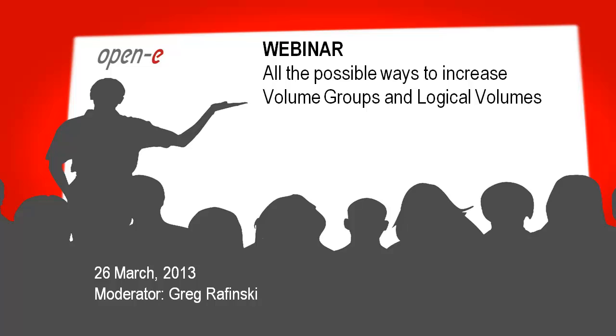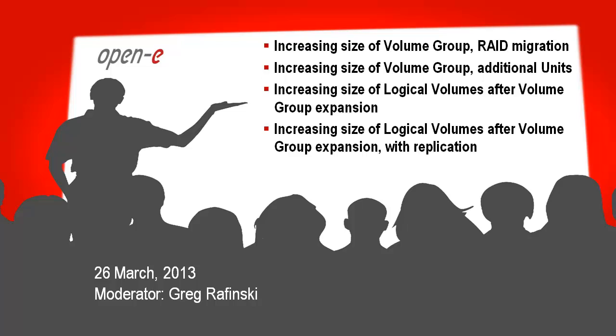Welcome to another Open-E webinar. My name is Greg Rafinski. I'm a support engineer here in the United States. What we're going to talk about today is expanding volume groups and then logical volumes. I previously did a webinar on expanding logical volumes that are in failover, so this is going to be a repeat of some of it. But we're going to add on the volume group size today as well.